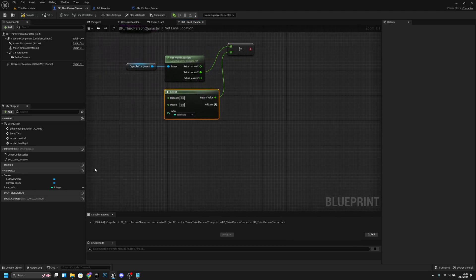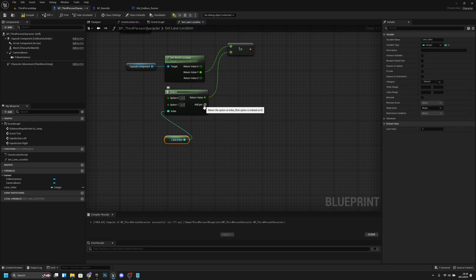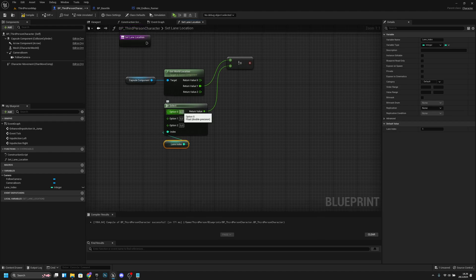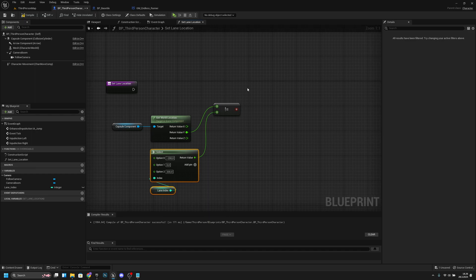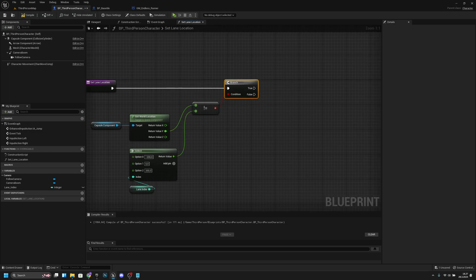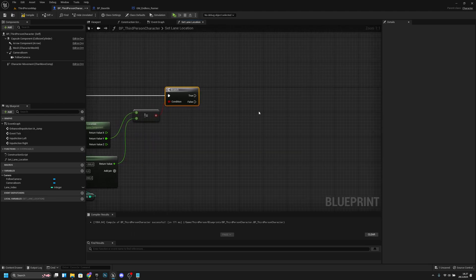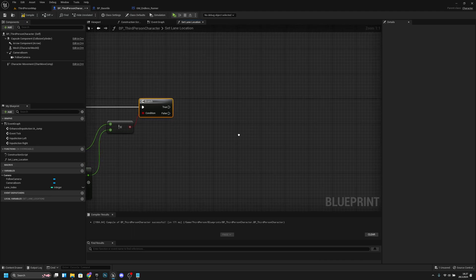We want to get the lane index and connect it to the index. Let's add a new pin — now we have three options: 0, 1, and 2. Lane 0 should be minus 200, lane 1 should be 0, and lane 2 should be plus 200. Now if the location and the lane location are not the same value, we add a branch. If they are not the same, we want to set them to be the same — but not straight away, otherwise the player will teleport to the other lane.